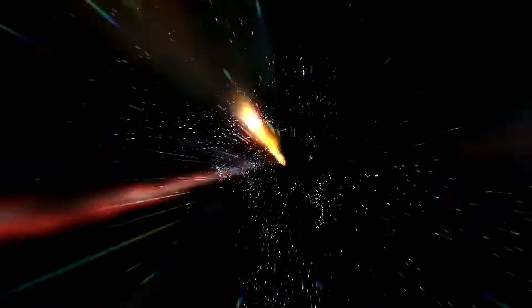Next, we have the event horizon, the point of no return. Once the spaceship crosses this boundary, it would be impossible to escape. Beyond the event horizon, the gravitational pull is so strong that not even light can get out, making it a one-way trip with no return ticket or ability to send information back.